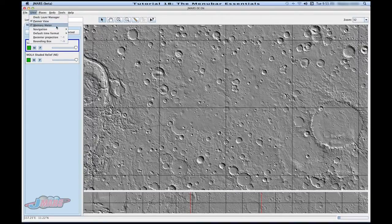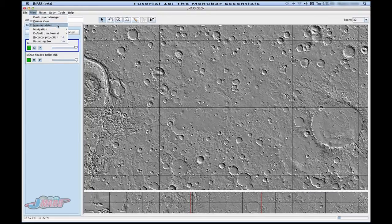Your memory meter is also under View. It's located in your bottom right hand corner and it basically tells you how much memory you've been using with the program. If you don't want that on there, you can take it off. I like to keep it on there to see how much stress I'm putting on the program.